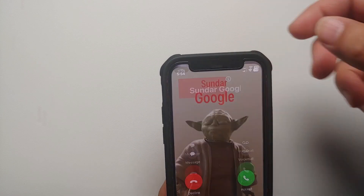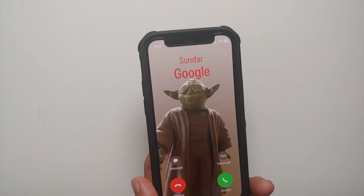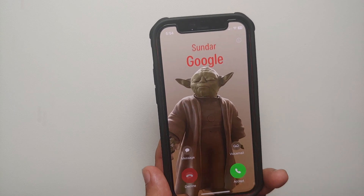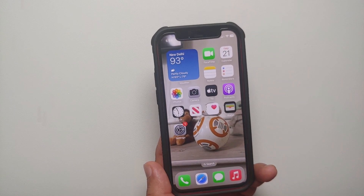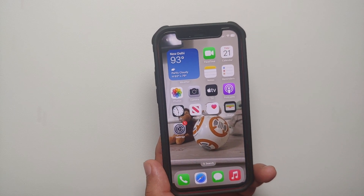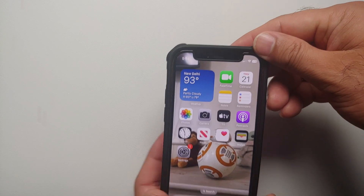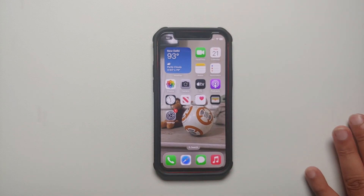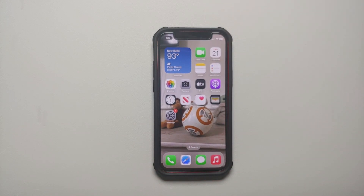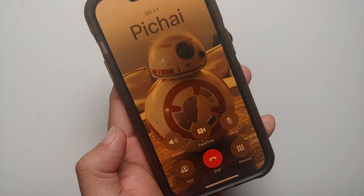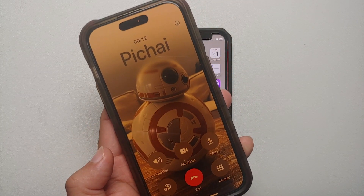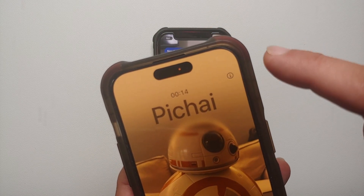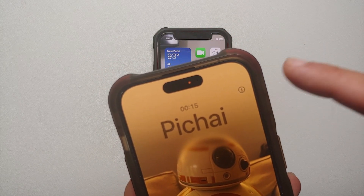I can decline the call. Once you decline, the call has automatically gone to Live Voicemail. And here it is — you can see on the other phone the call is going on.